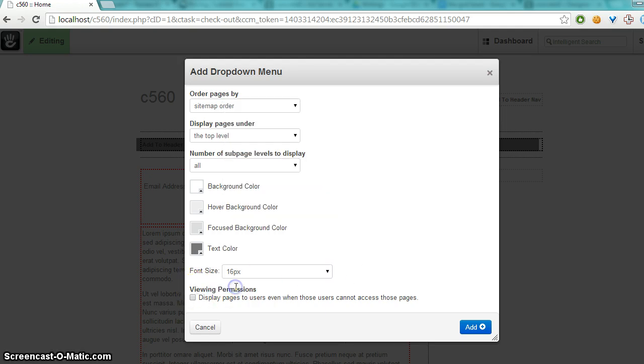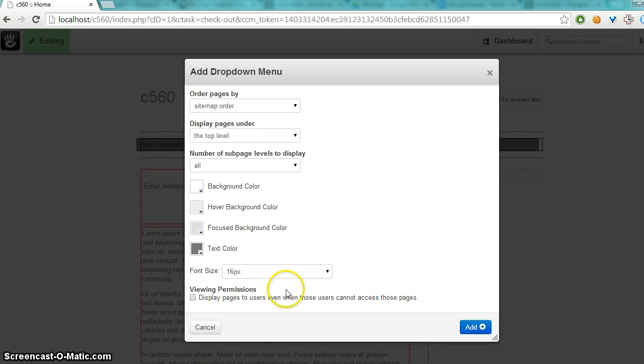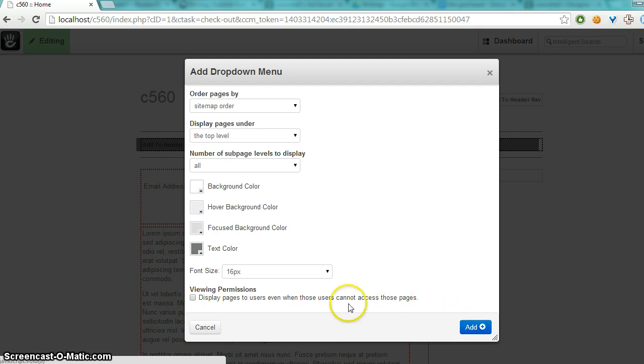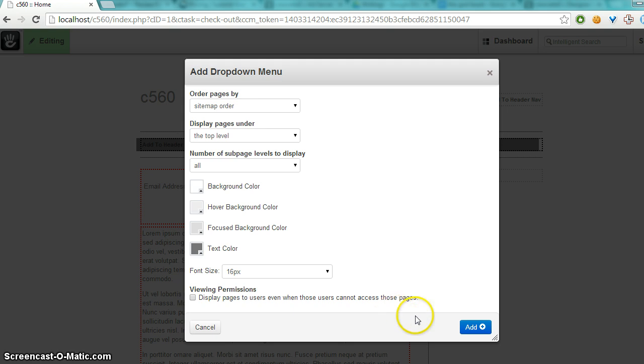The last option is if some pages are only available to certain users, whether or not you want to display those or hide them from those users. They still won't be able to view the pages once they click the link, of course.